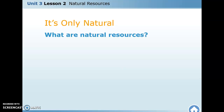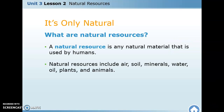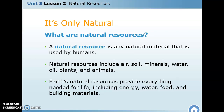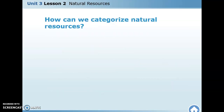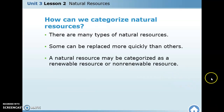What are natural resources? A natural resource is any material that is used by humans. Natural resources include air, soil, minerals, water, oils, plants, and animals — anything from nature that we take and use. They provide everything needed for life, including energy, water, food, and building materials.